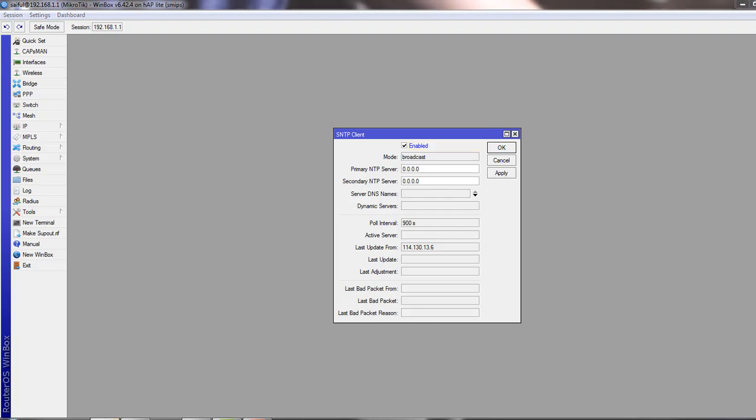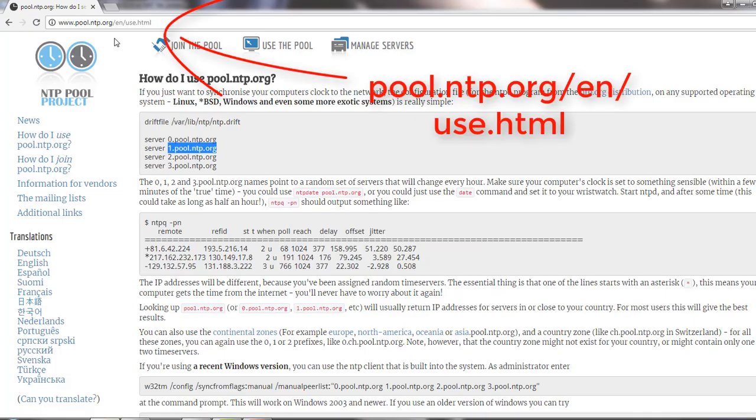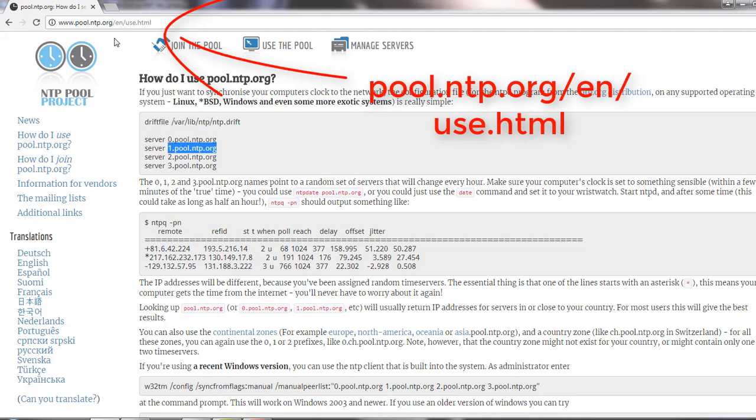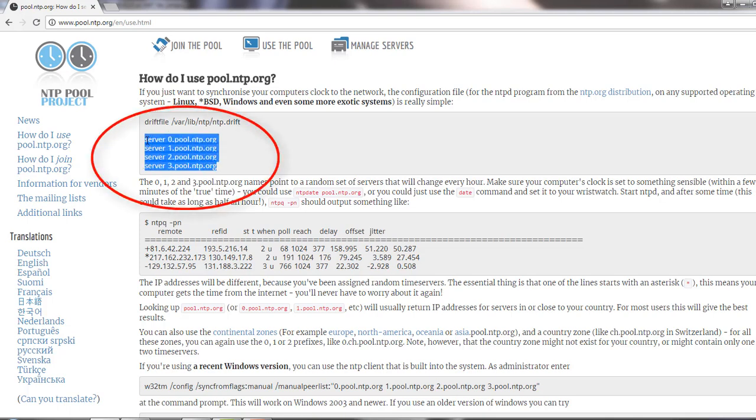So you have to go to the browser and type pool.ntp.org. You will see there are four NTP server addresses.